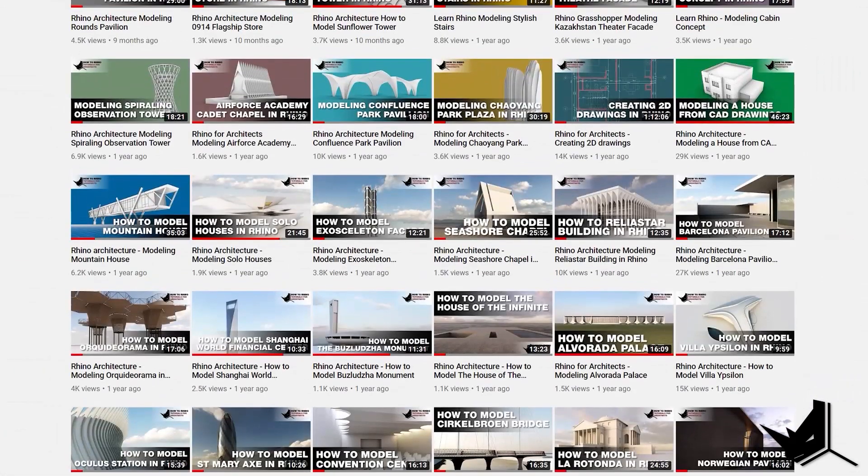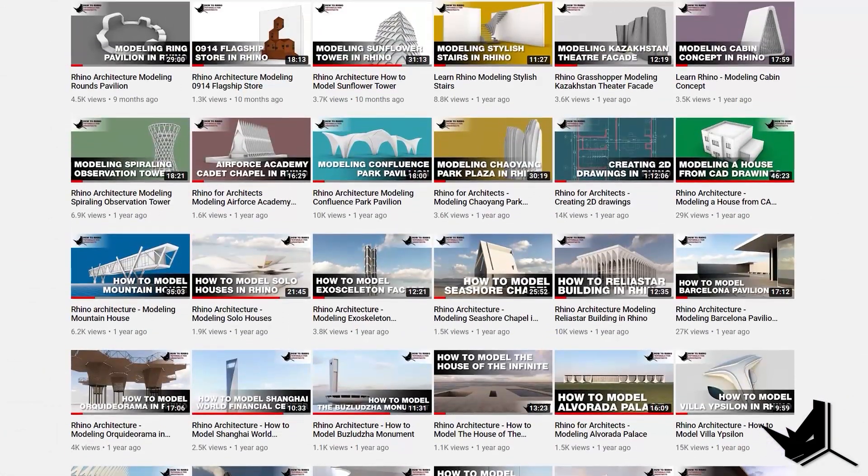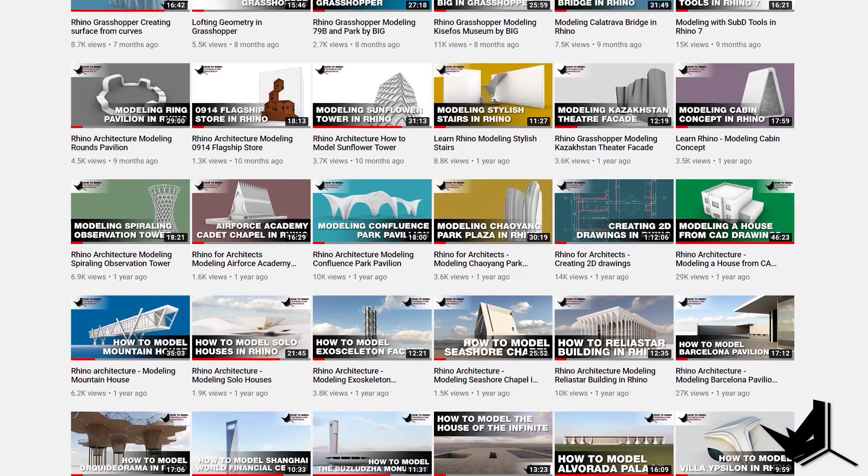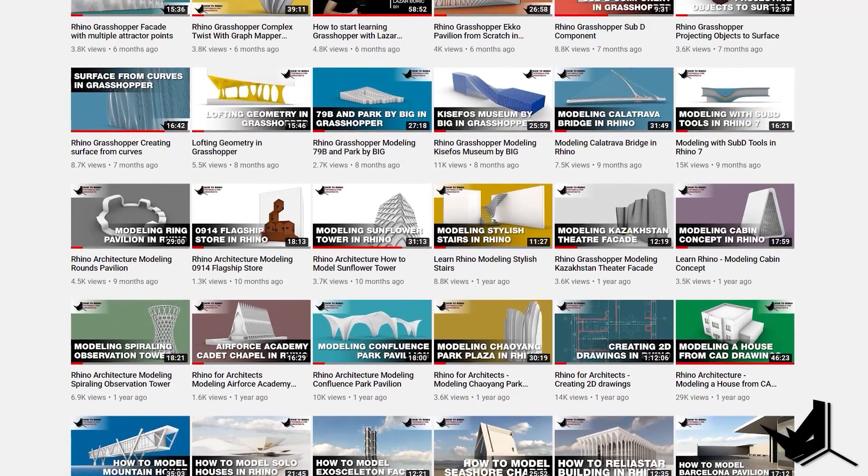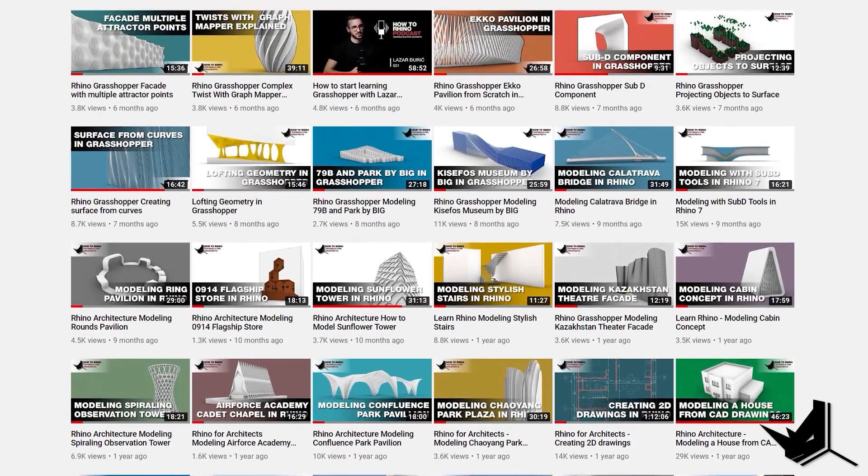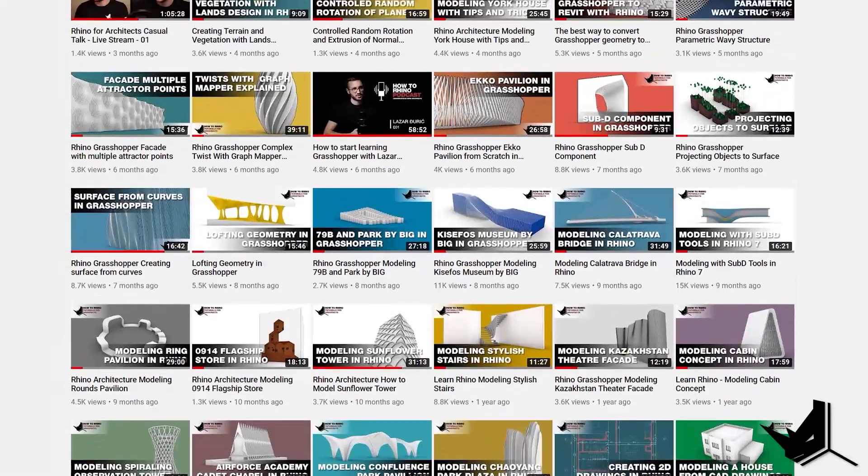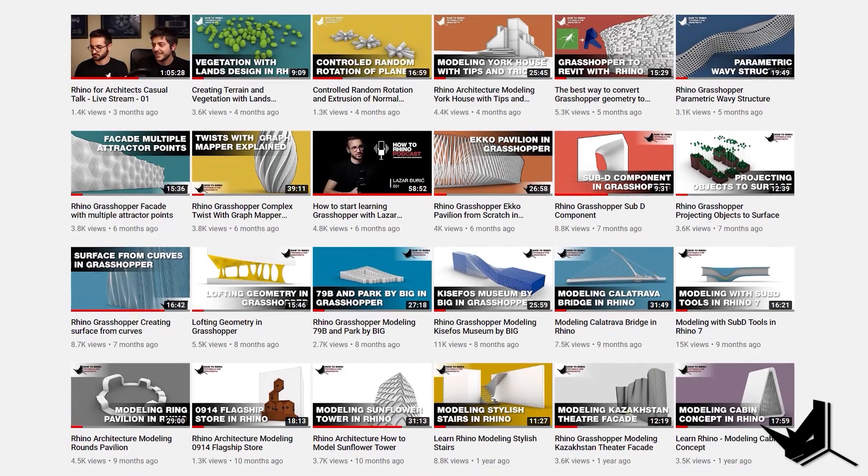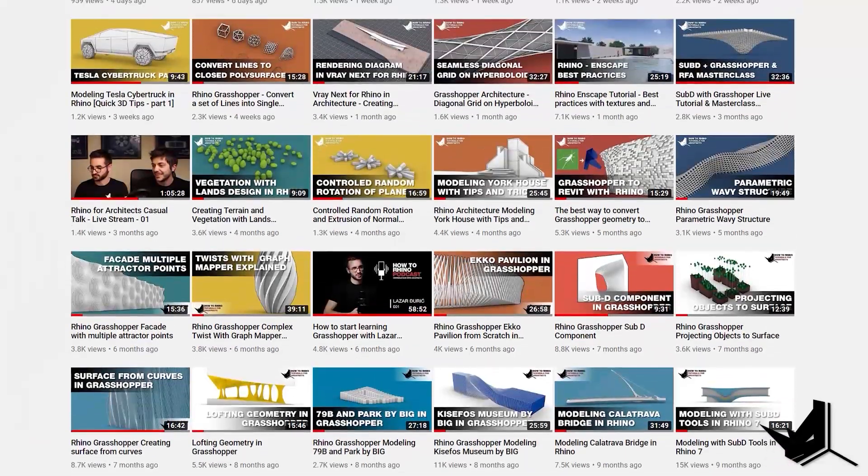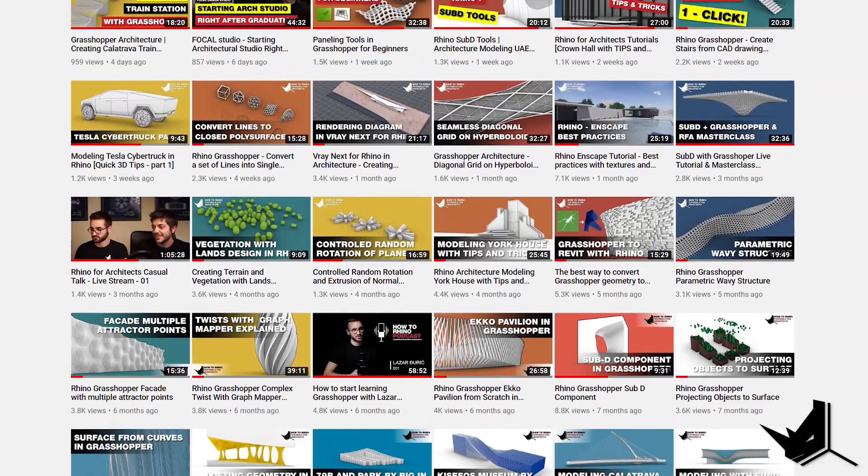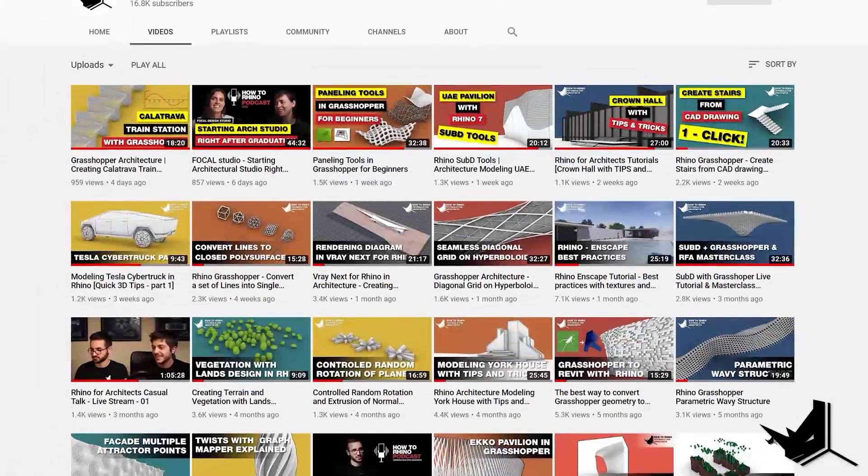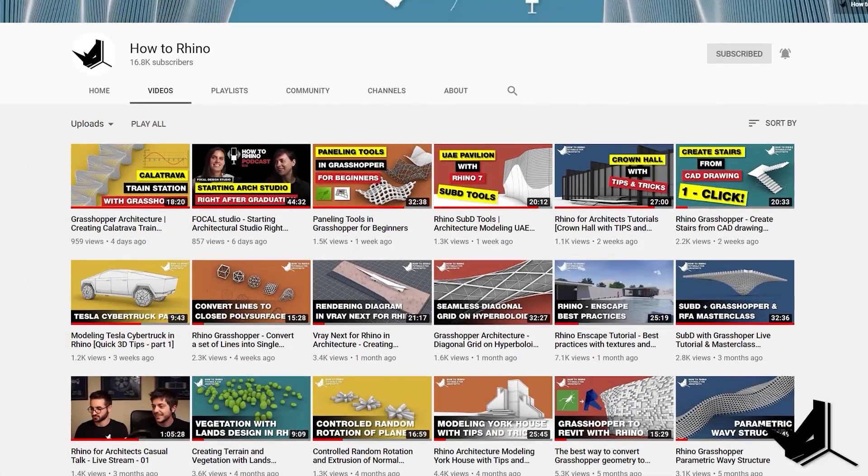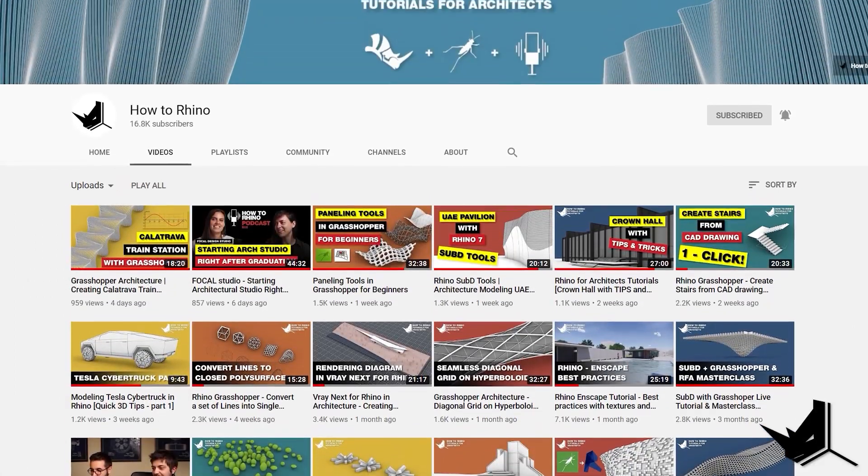Hey guys, before we move on, if you find this content valuable, I just wanted to quickly invite you to give us a like and subscribe to How to Rhino channel. This really helps us a lot with the YouTube algorithm, so we can reach more and more architects and show them what Rhino and Grasshopper are capable of. Thank you.